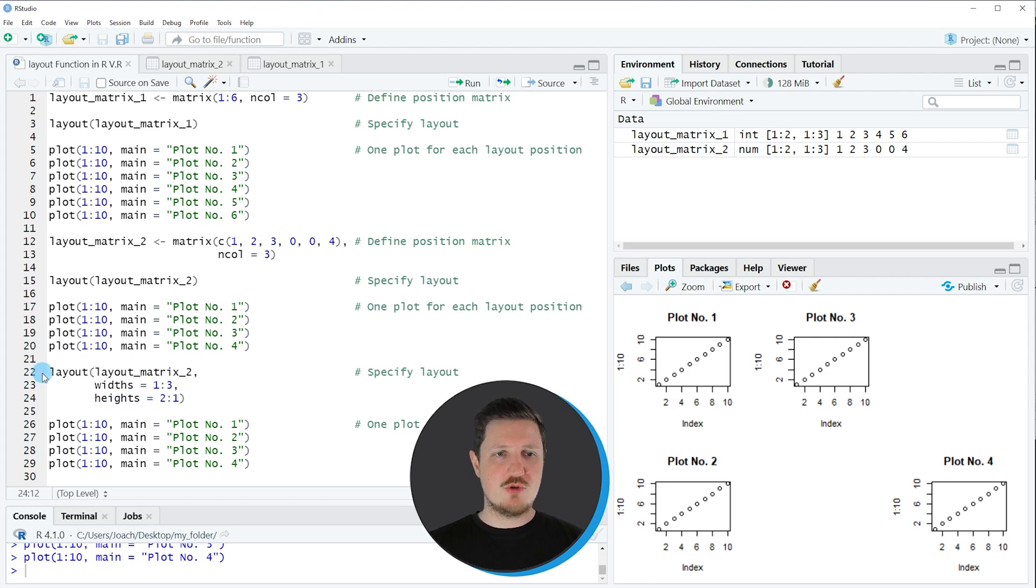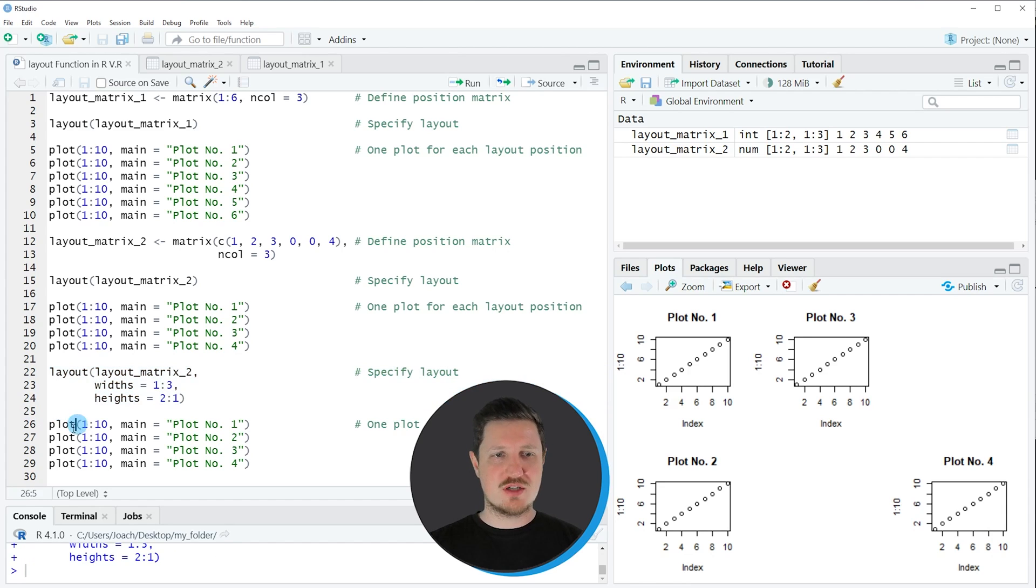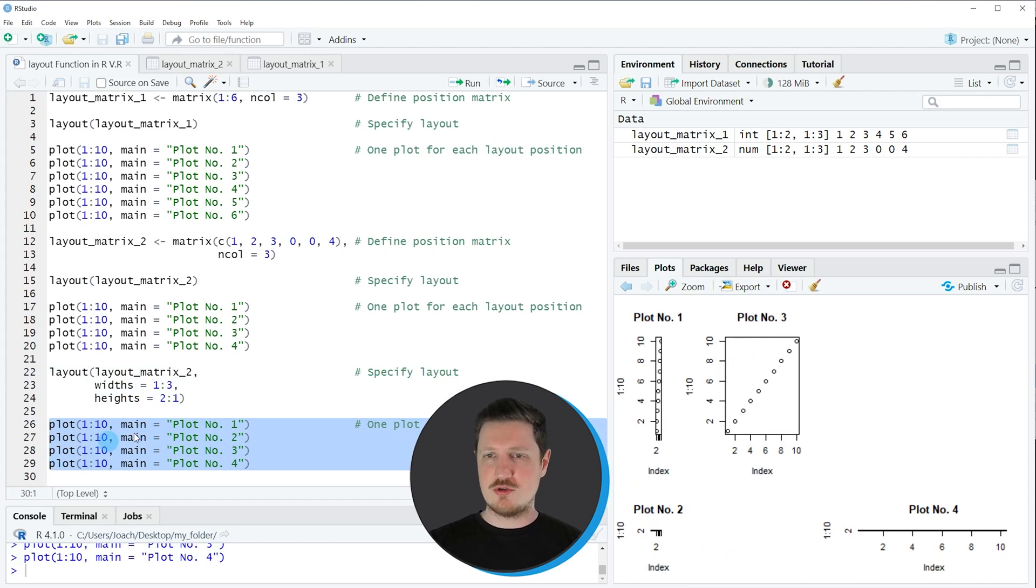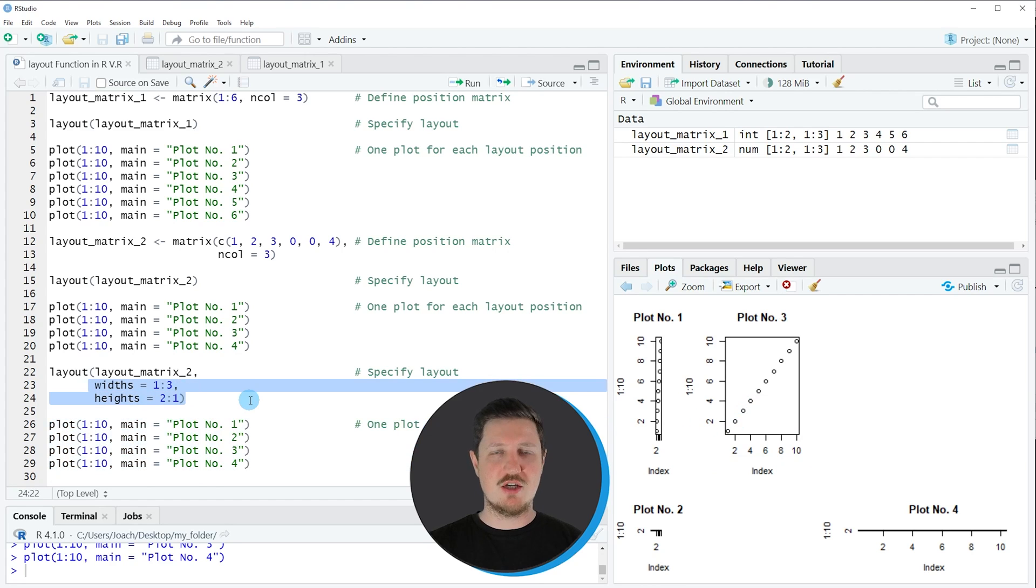So if you run these lines of code our grid layout is updated once again and if we draw these plots to our layout you can see that the width and the height of our plots are now also corresponding to our specifications in the layout function.